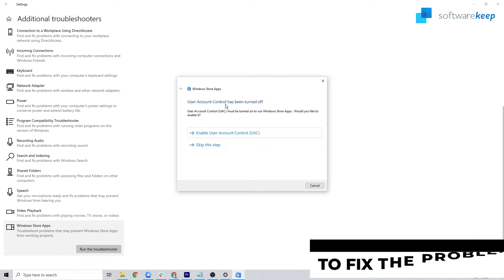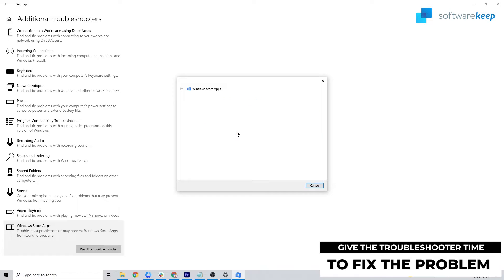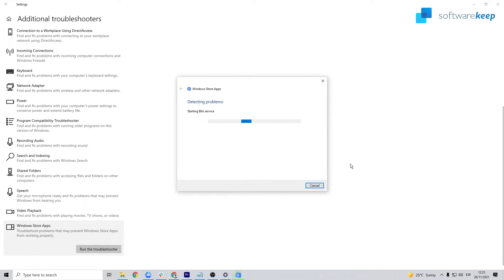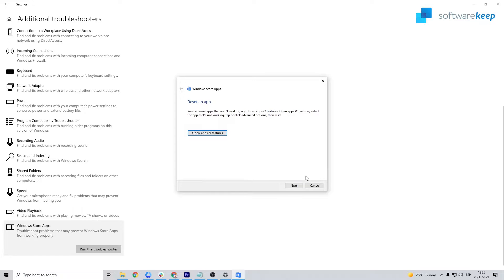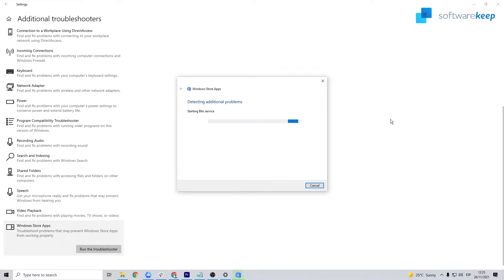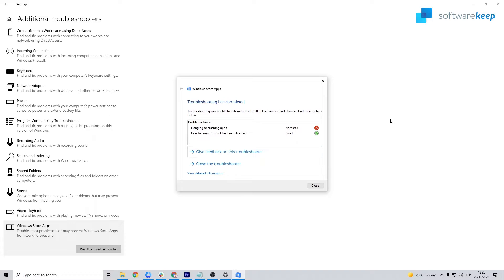Give the troubleshooter time to find and fix the problem automatically. If you still experience the same error after troubleshooting the Store app, proceed to the next step.